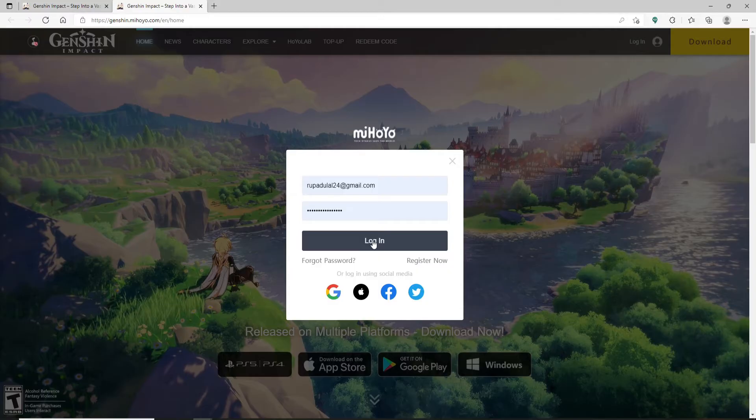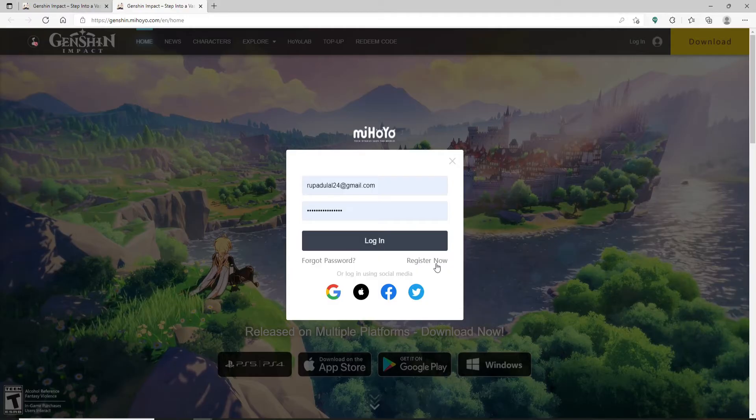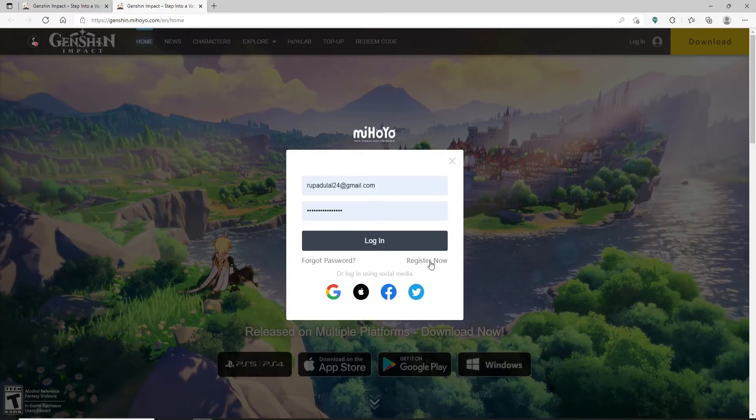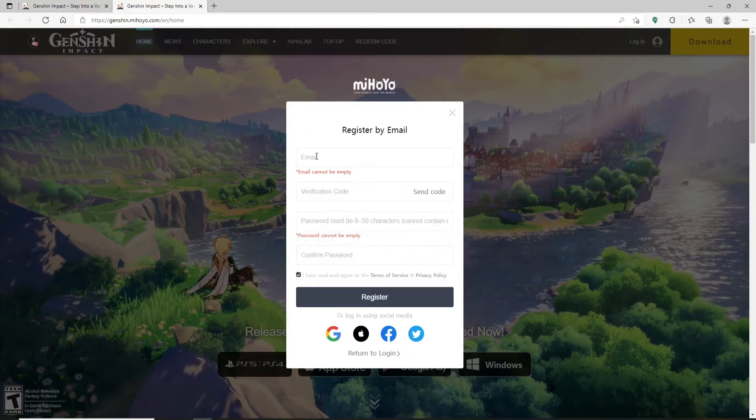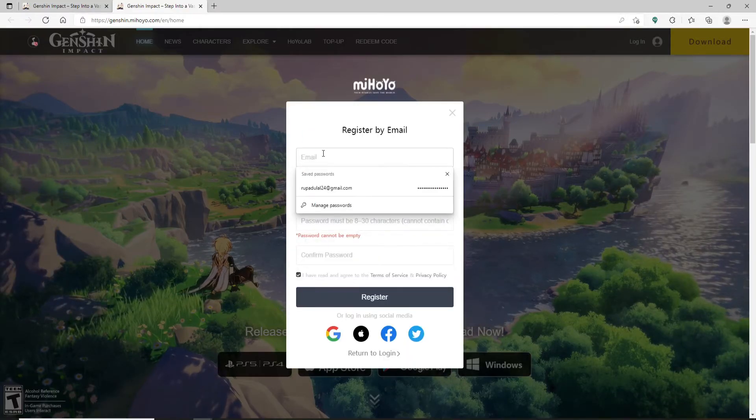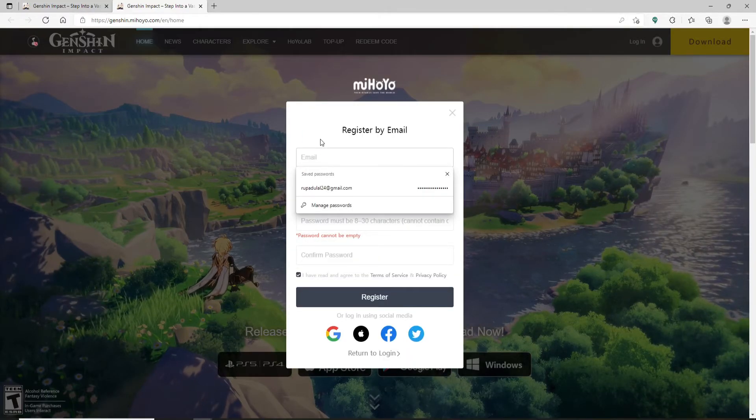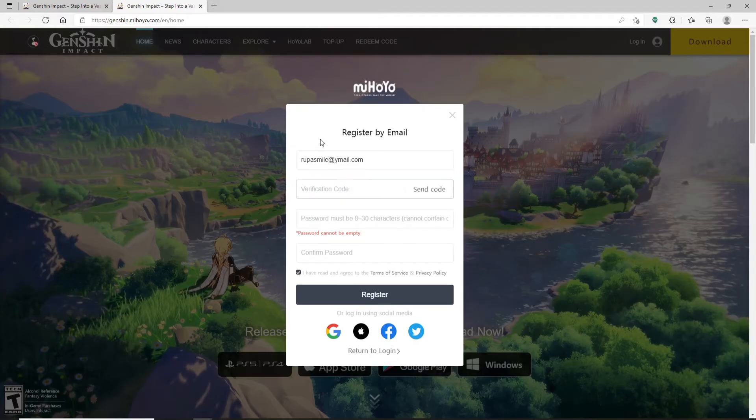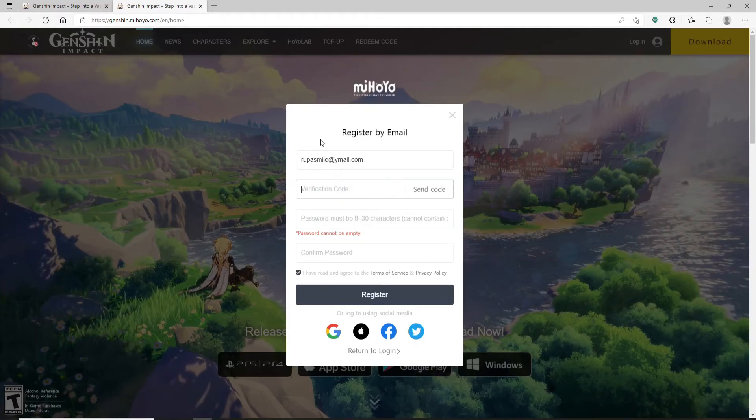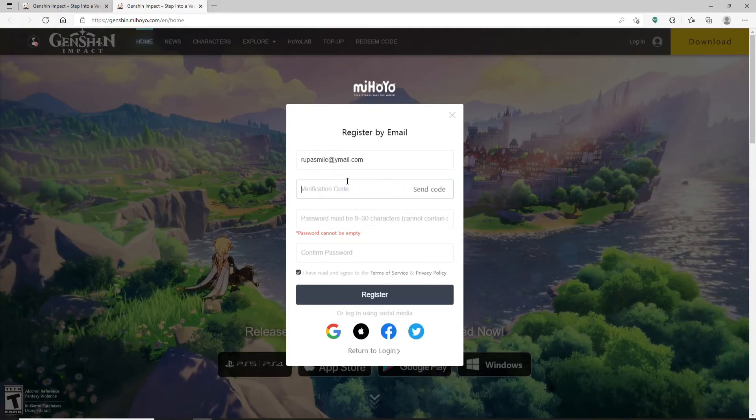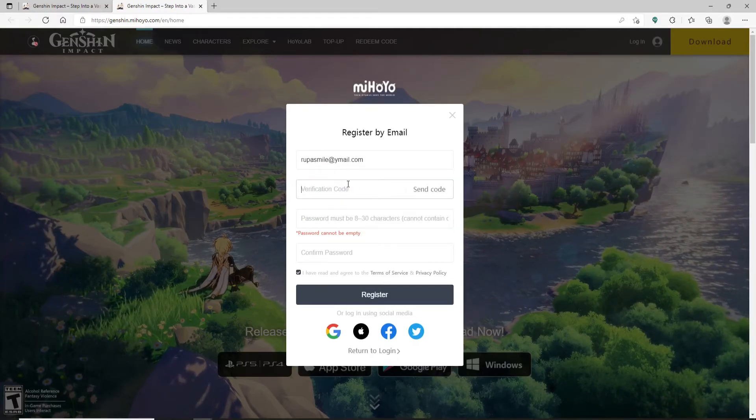Enter your email address in the first text field. After you're done, head over to the next field. Here you'll need to type in a verification code that will be sent to your email address that you just typed in.